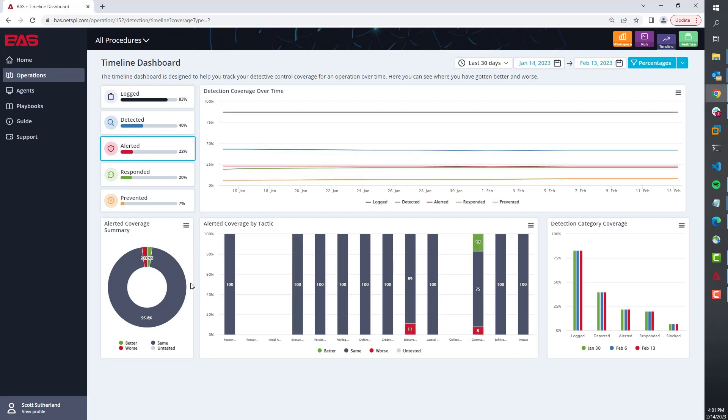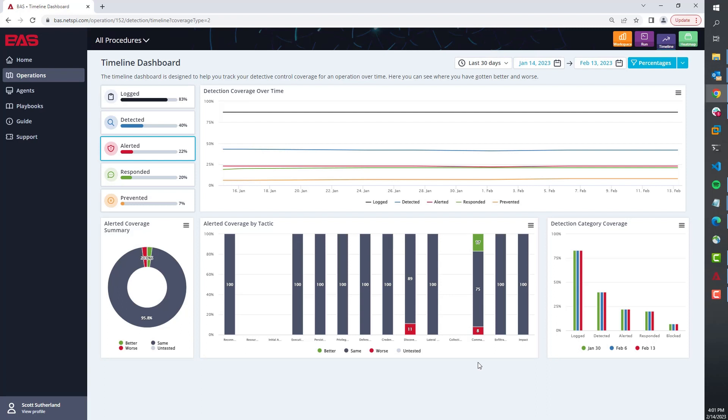It also shows you not just where you got better but where you got worse, which is something we've seen in the real world over time. But this is really great for showing the value of your investments and tracking meaningful KPIs over time, which is something that a lot of SOC teams struggle with when it comes to detective control coverage.